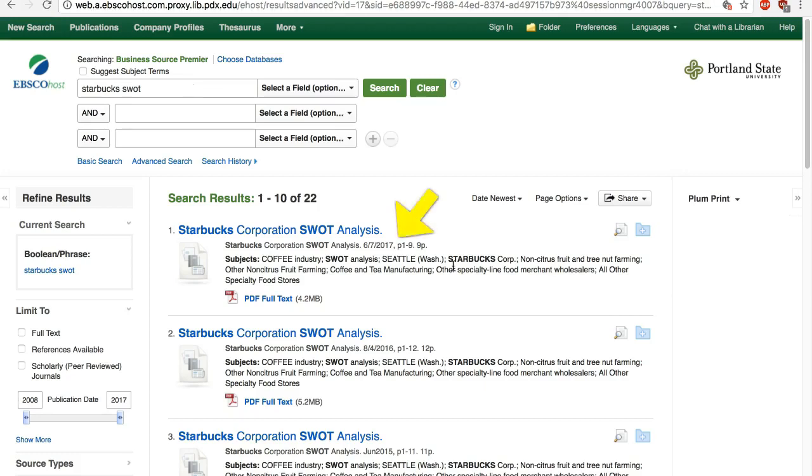As always, pay attention to the publication date to make sure it's current enough, especially if you are using it to find a company's current problems.